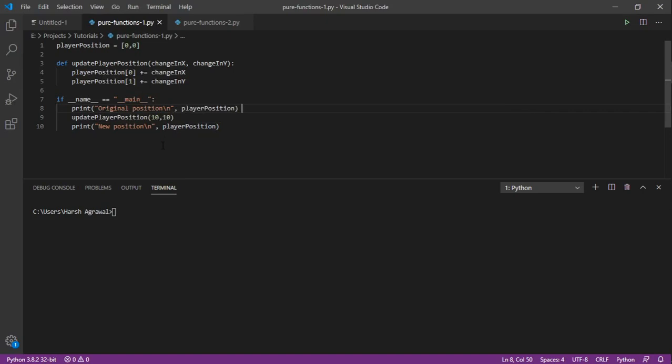But this is not a pure function, right? Because it's relying on this outside value to do the task and it's updating the outside value directly. So the first two conditions are not being met.